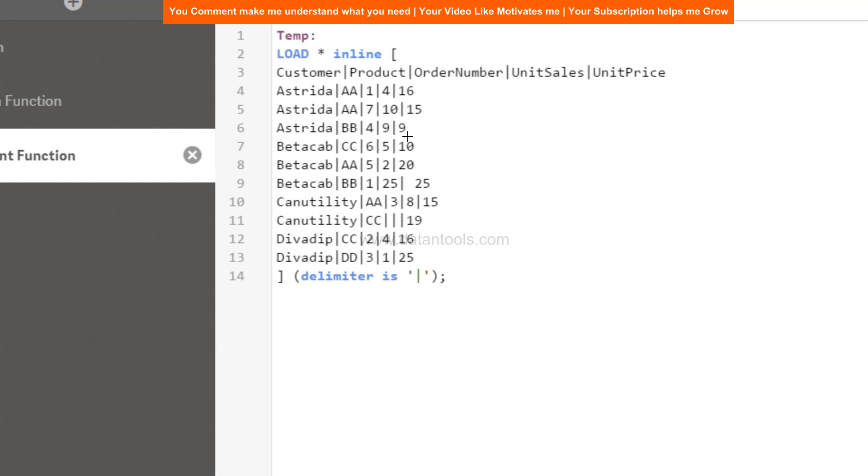So it's a simple order data set for different customers, different products. And if you see in some of the cases, like for this particular customer, you have some missing values as well, like the order number is missing.